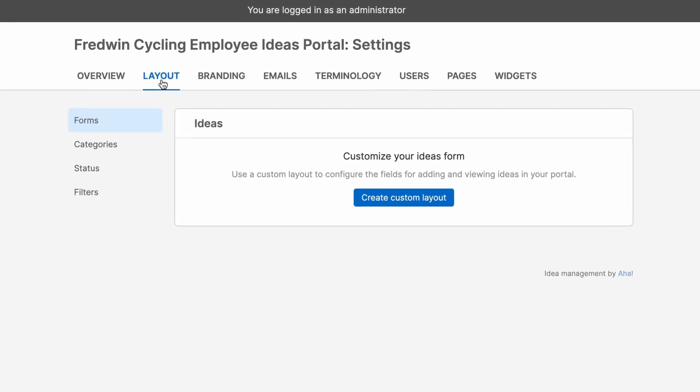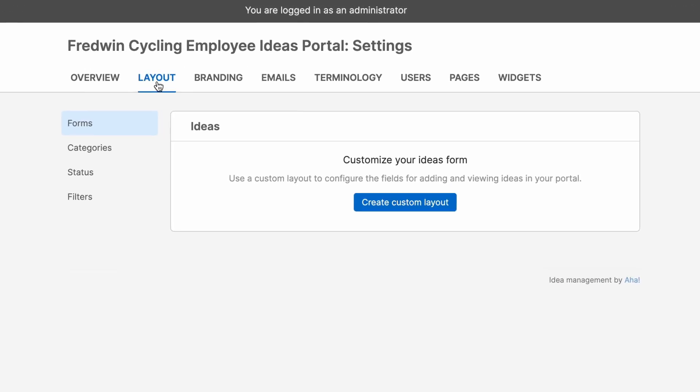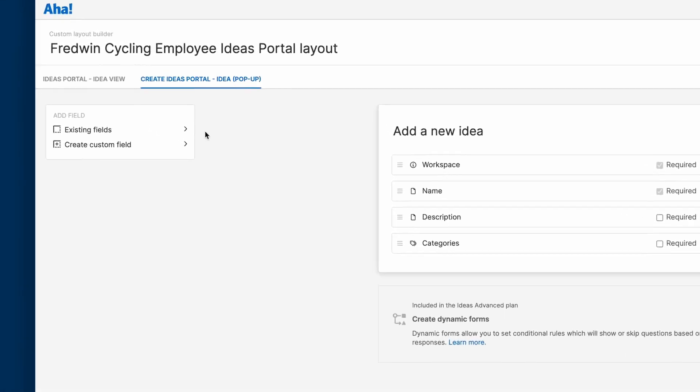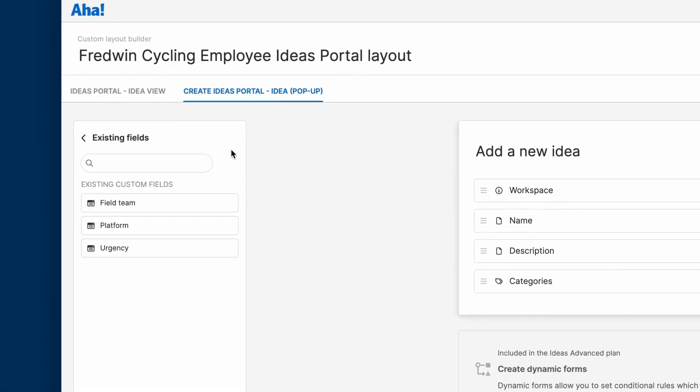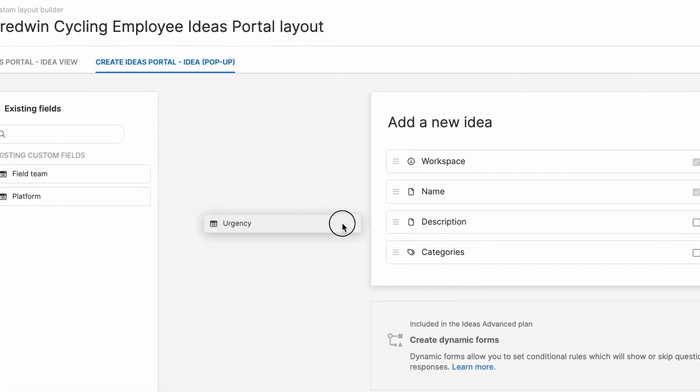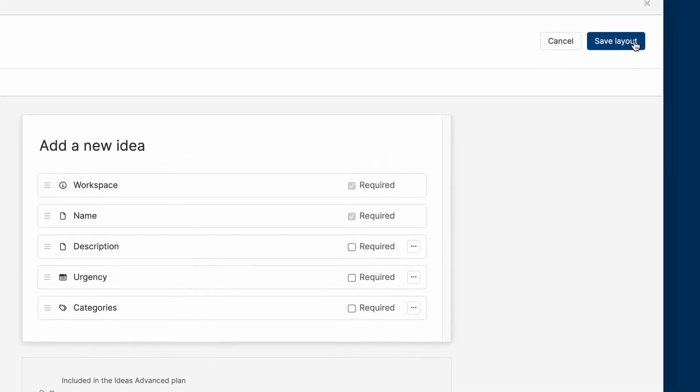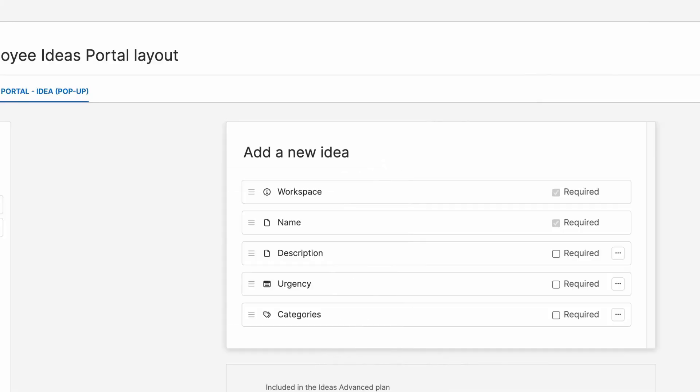To customize your idea submission form, we can click create custom layout. If you already have a layout, you'll see an option to edit. Then you can choose the fields that you want to include on the idea submission form. Let's add a field here to capture the urgency of the request and then save the layout.